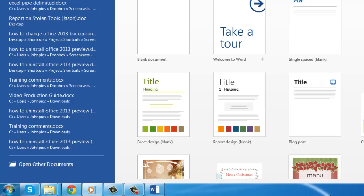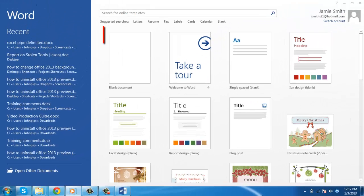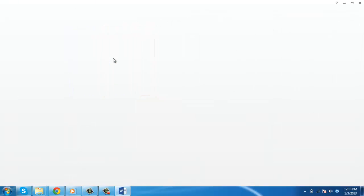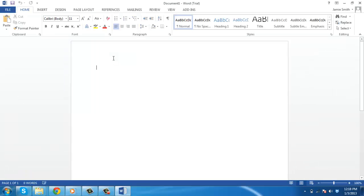A window will open. Click Blank Document. This will load a blank document.